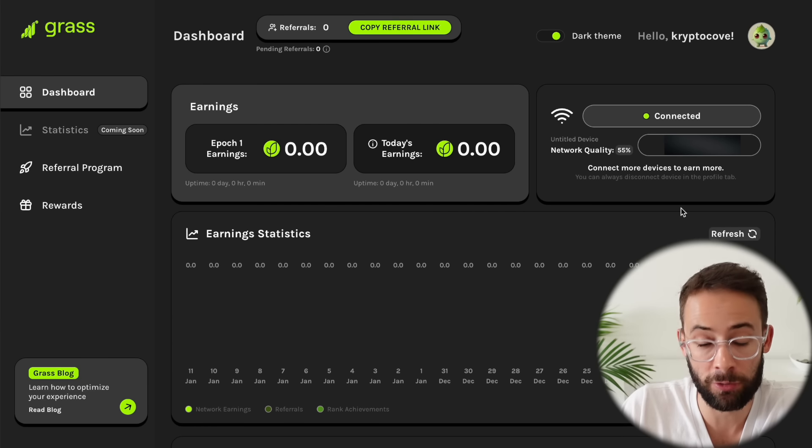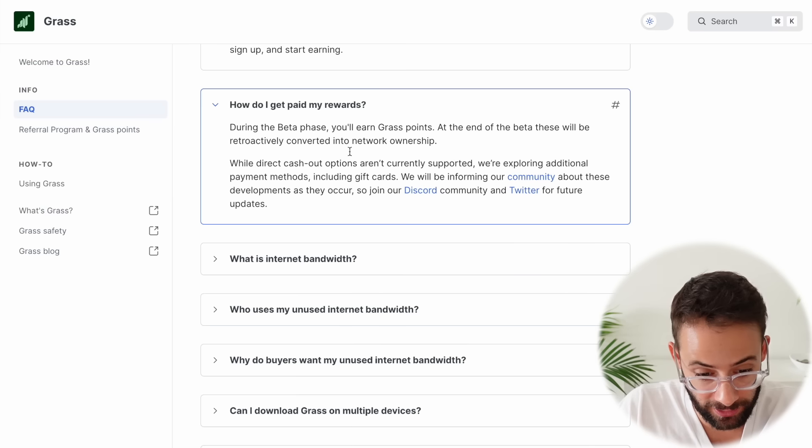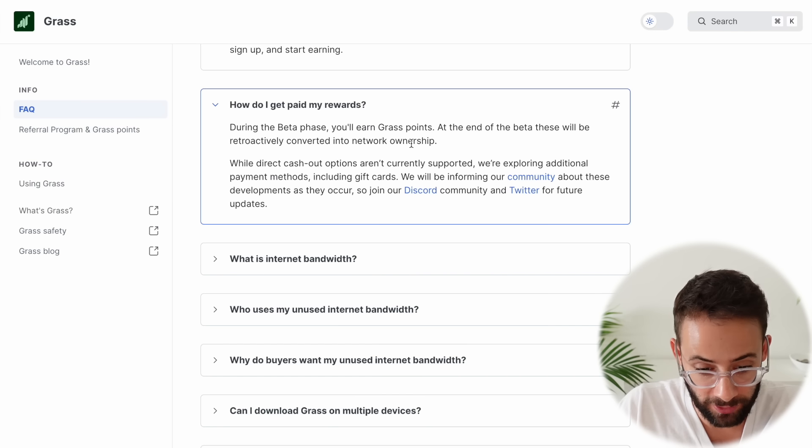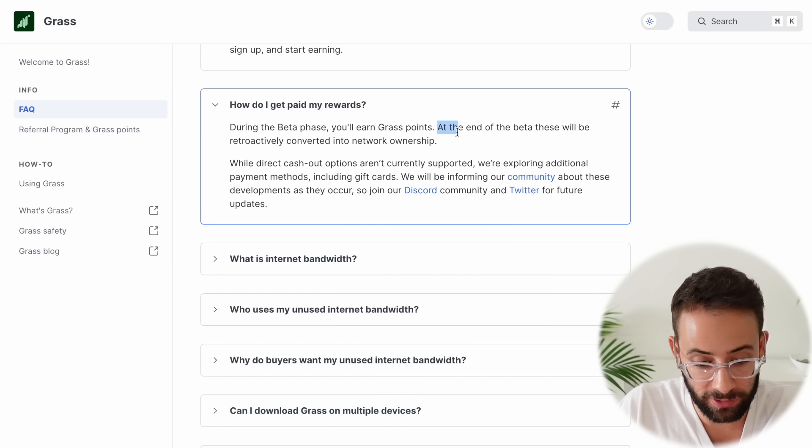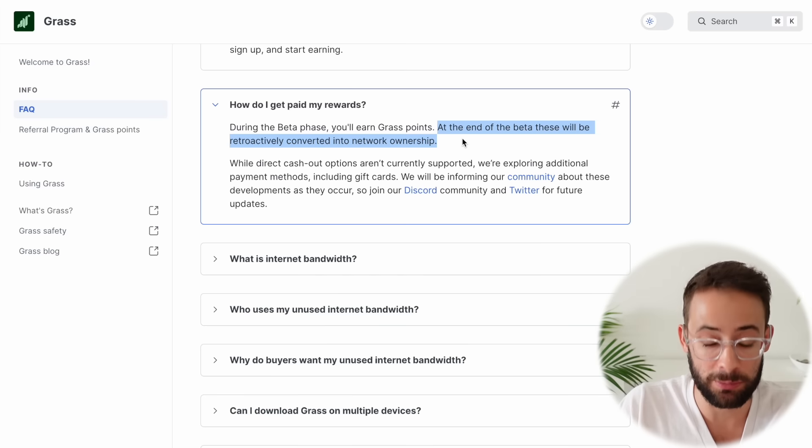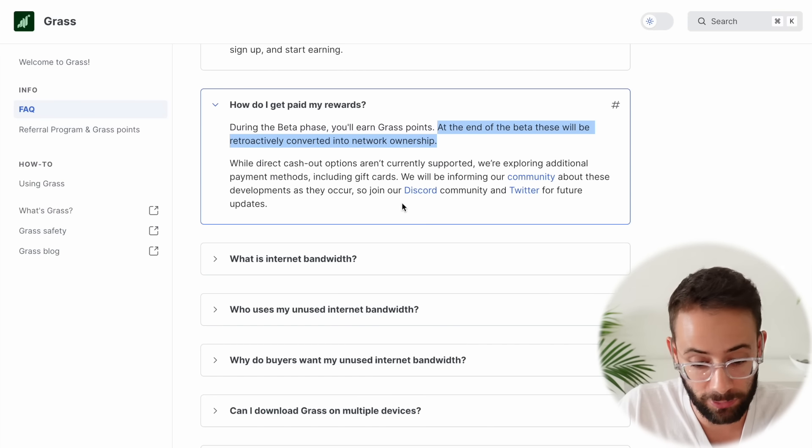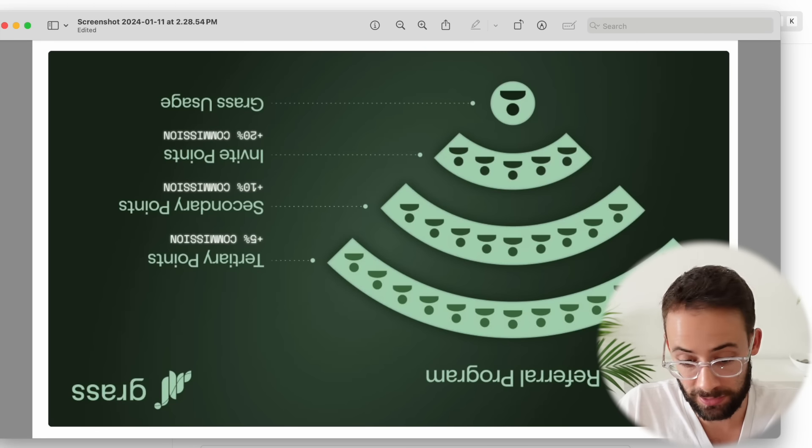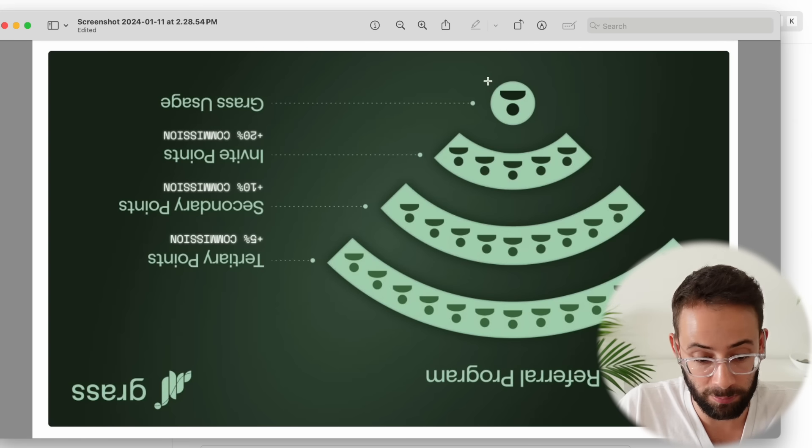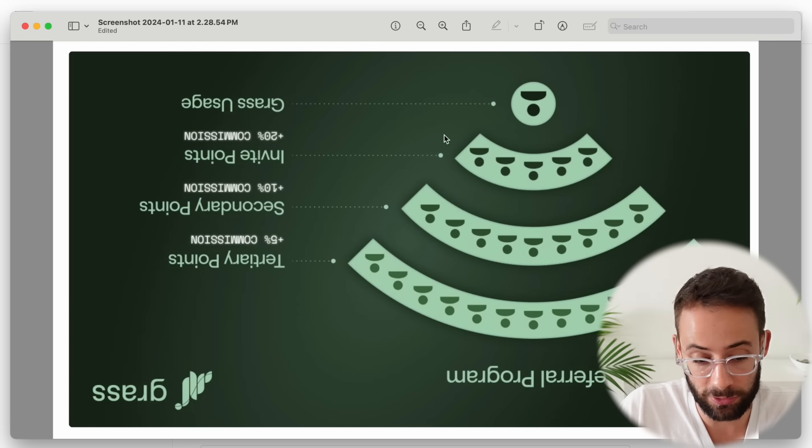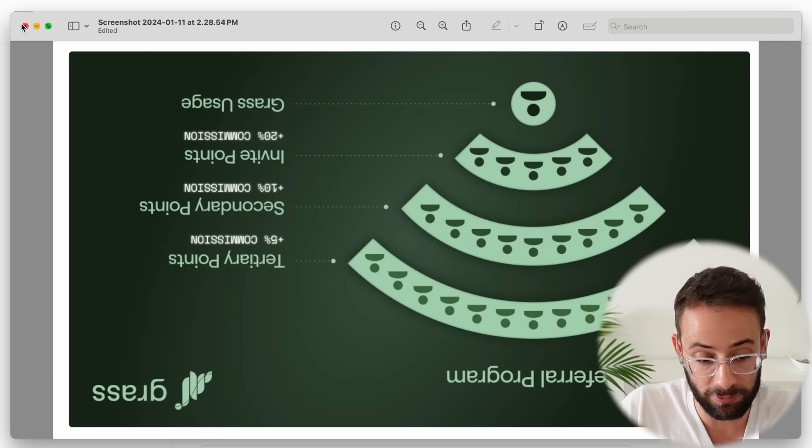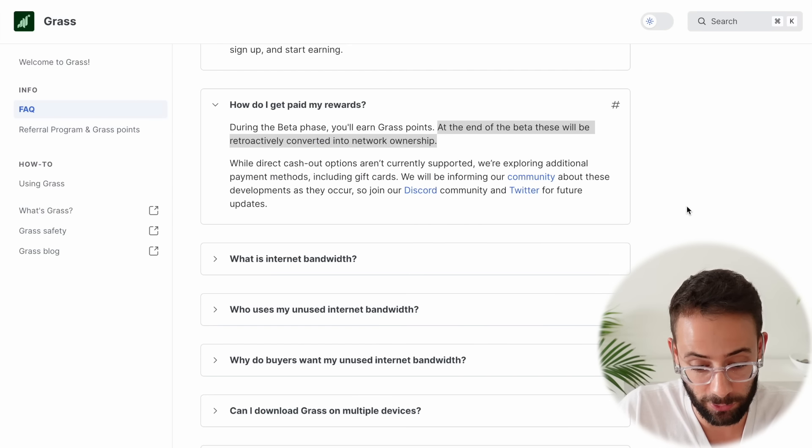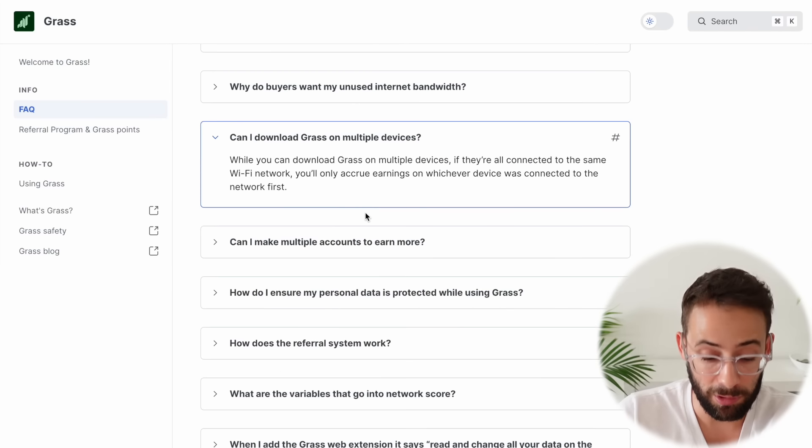The fact that you can earn points and then convert that eventually into ownership of the network, that's what they're saying. Grass points will be converted into network ownership, which usually means some sort of airdrop. That's cool. And then they have this referral system that's obviously a Ponzi scheme slash pyramid scheme, but obviously it doesn't actually hurt anyone because all you're doing is just providing your unused internet bandwidth. So in that sense, I suppose it's not so bad.